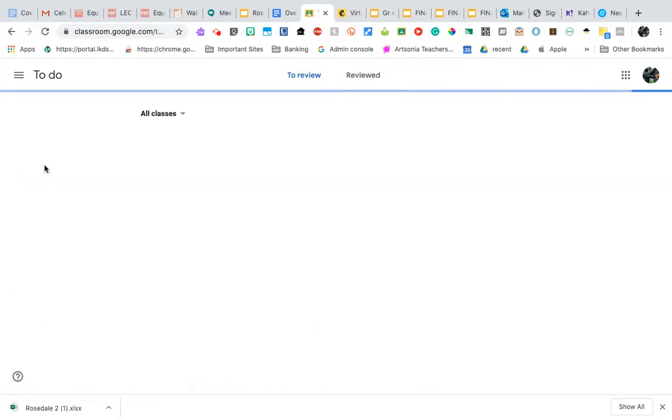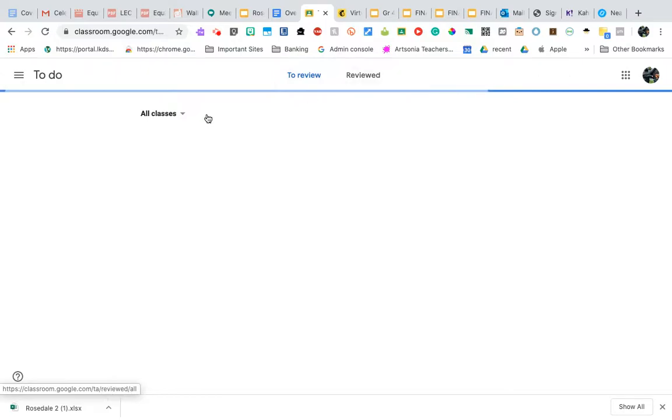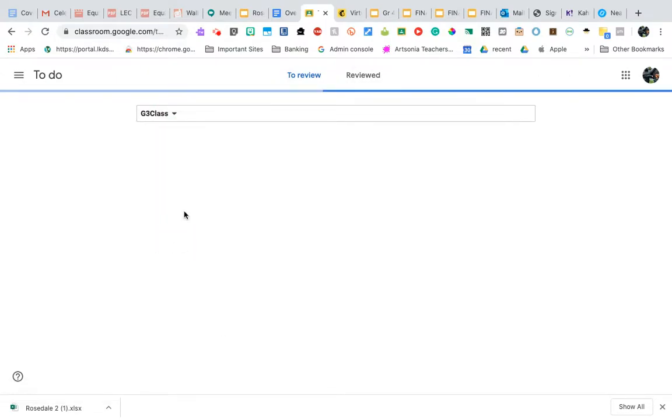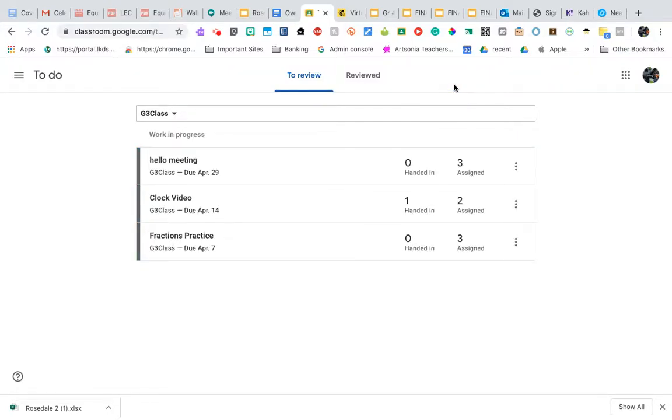If I go into the to-do list for that particular class, you can see how it has to review and reviewed. So I can go down to that class and it's going to tell me what I've reviewed and what I haven't reviewed for that classroom yet.